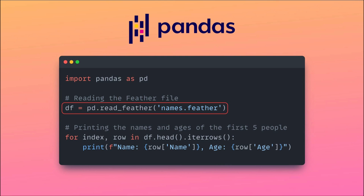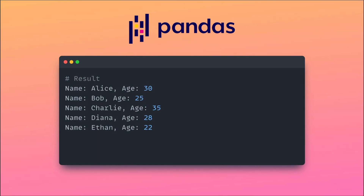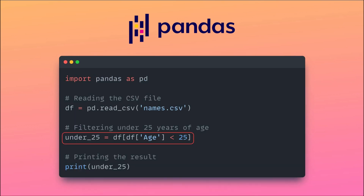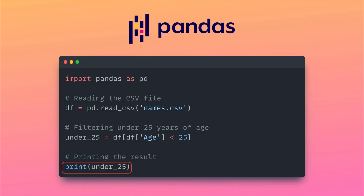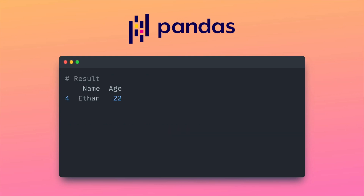Pandas is useful because you can read in all these different data types and then easily access them. Let's try to print off some data here. But what's more useful is not just printing off data but manipulating it. Let's say we wanted to isolate individuals in this dataset and only return those who were under the age of 25. We can do that by using special querying or filtering techniques in pandas.